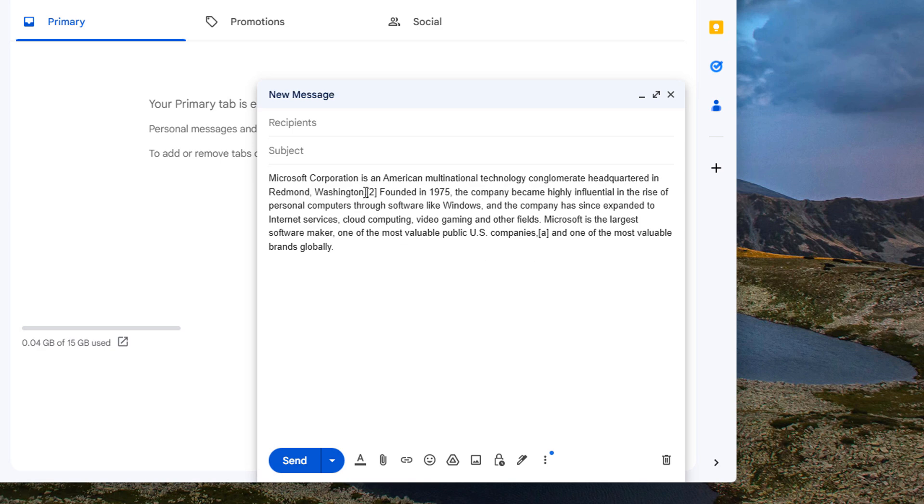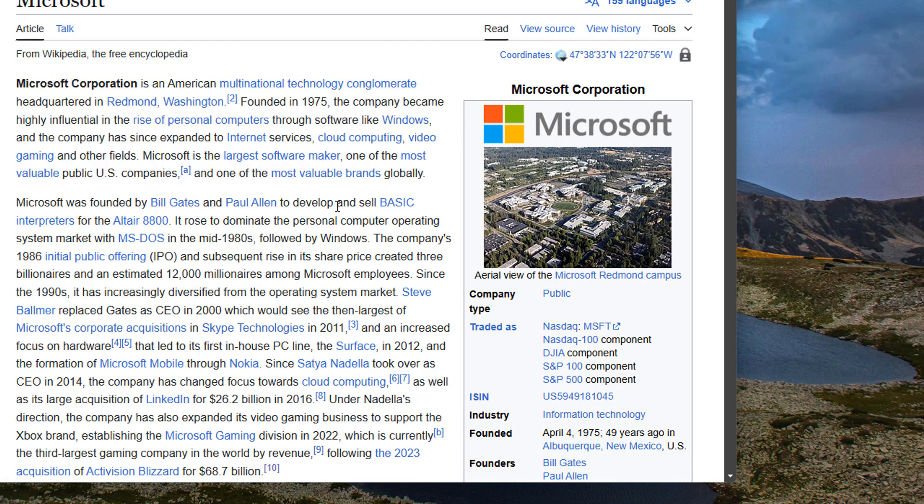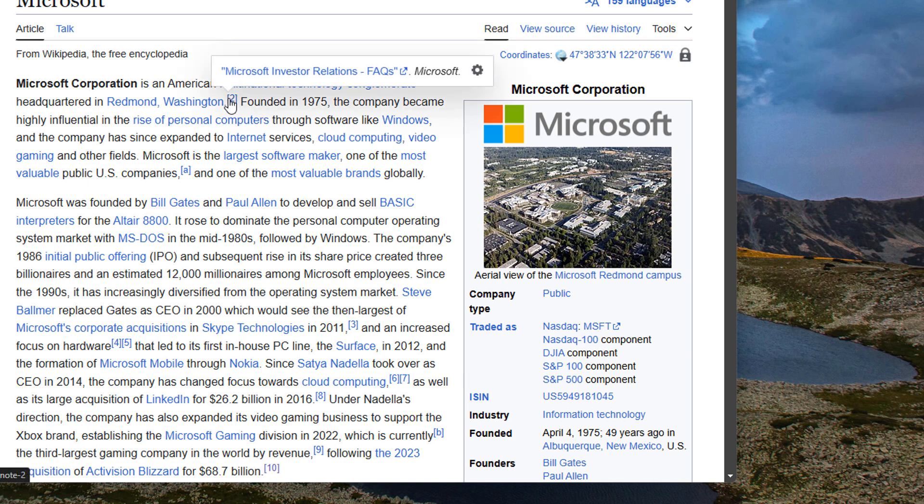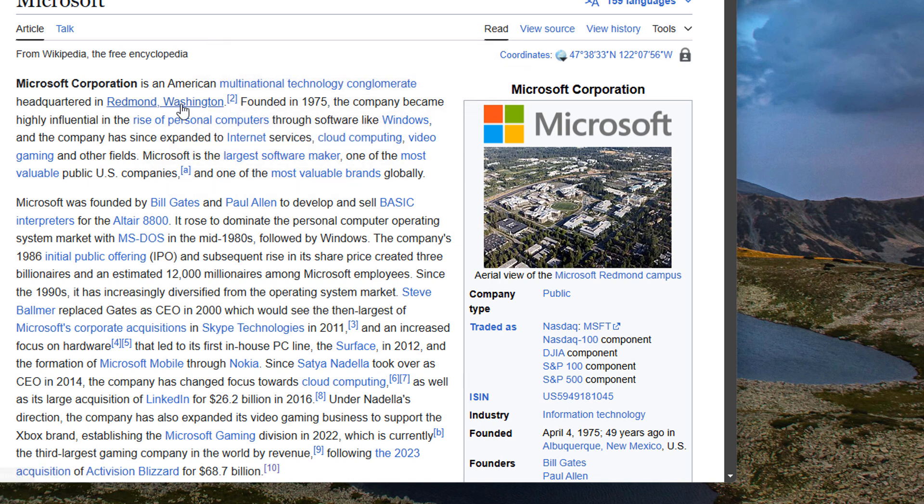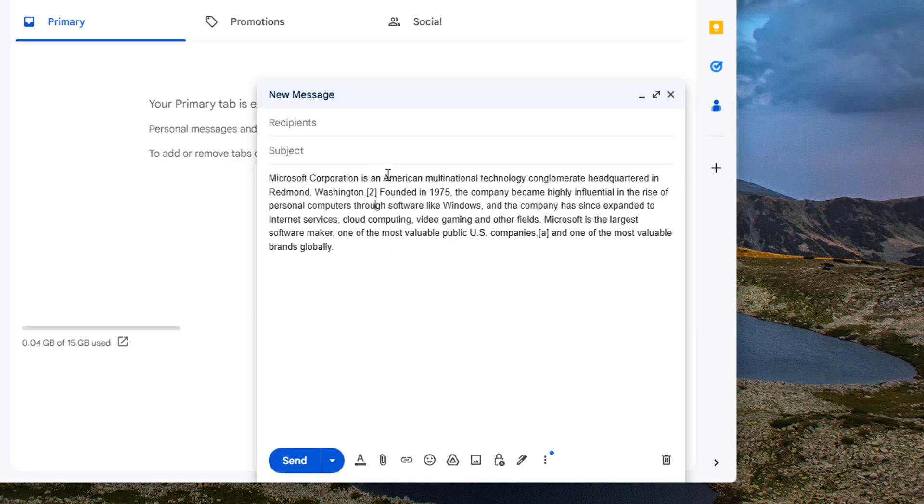However you'll notice there's some artifacts because if we go back to the original article here it actually had superscript text. So when you press Ctrl+Shift+V it still keeps that text but it doesn't look like superscript anymore because that was handled by formatting. So it's just something to keep in mind.